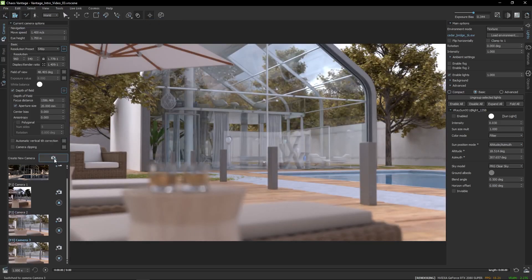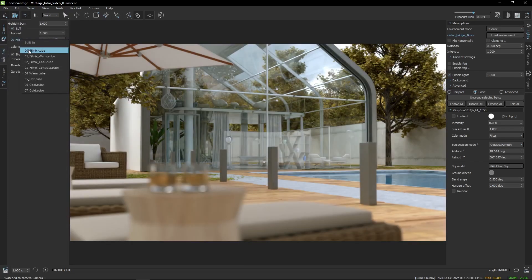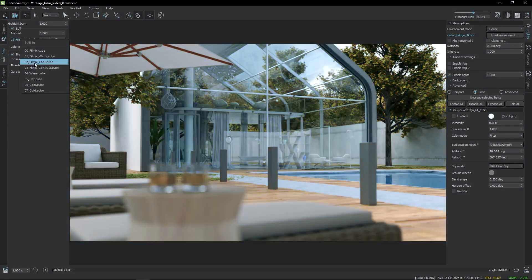Now that there are render cameras placed, let's further work on the visuals of the image. From the Post Processing tab, you can change the feel of the image by applying different lookup tables and bloom effects. Keep in mind not to overdo it if you'd like to achieve a realistic result.